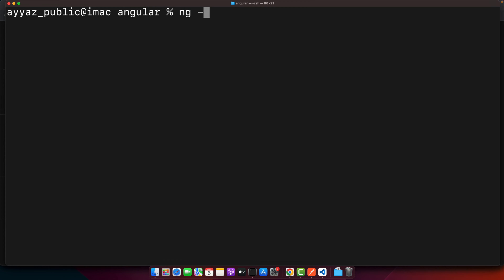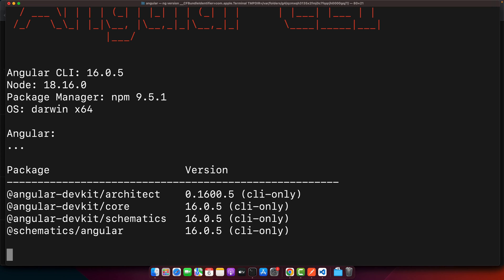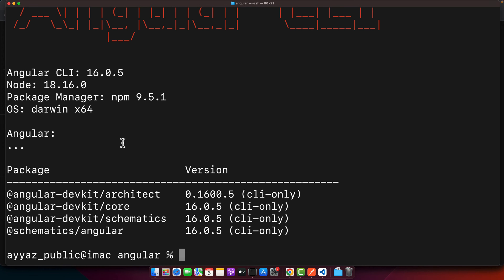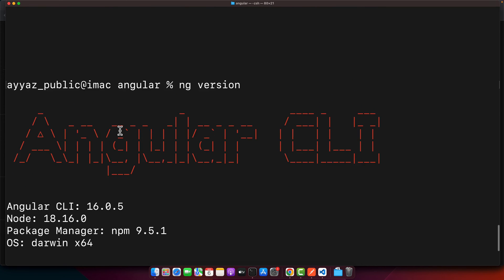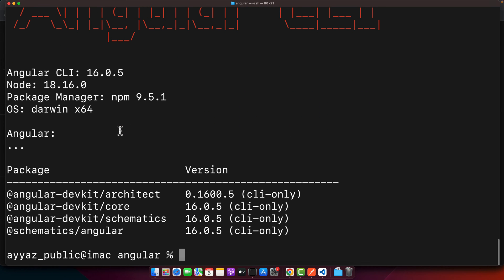To check the Angular CLI version, just type the command 'ng version', press Enter, and you will find all the information about your Angular CLI version. Right now I am using version 16.0.5.